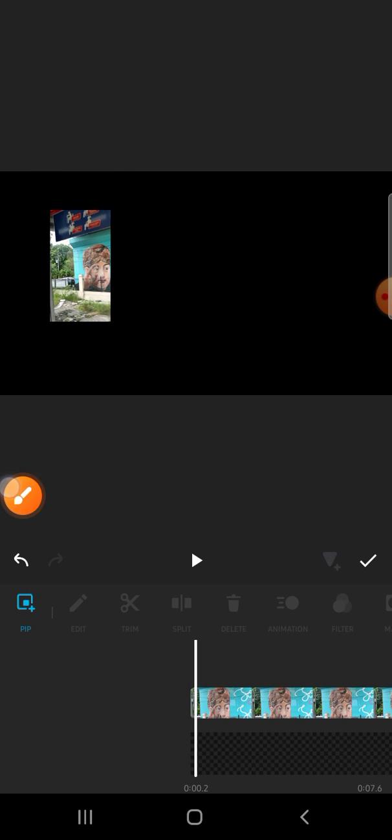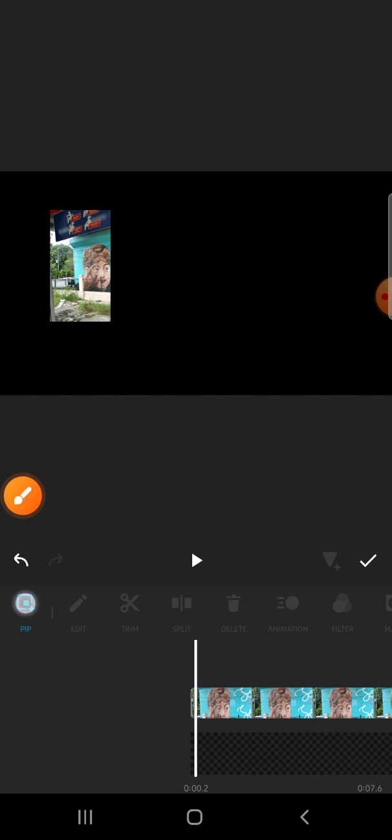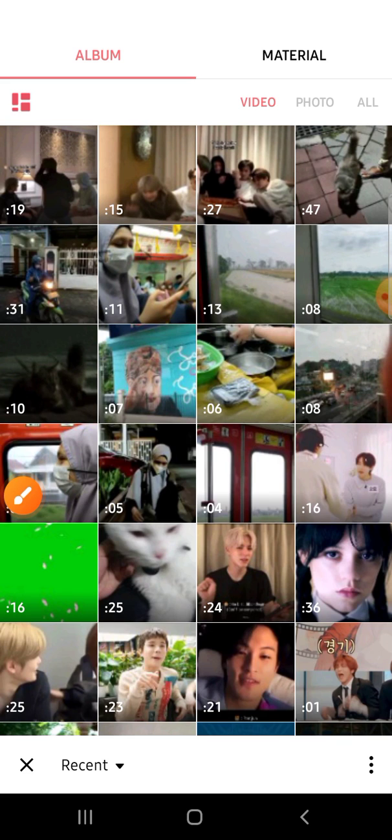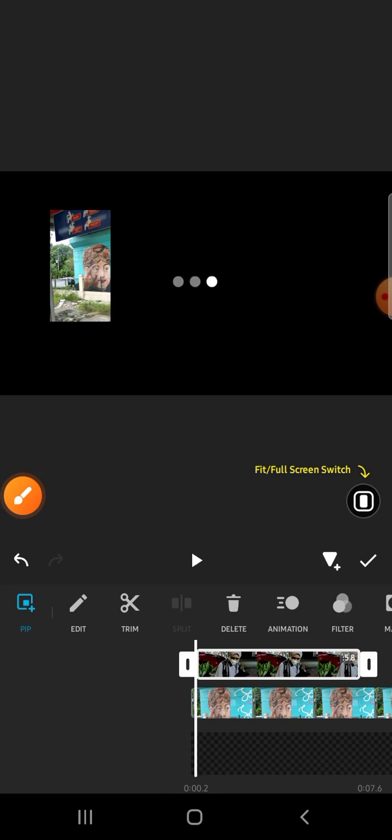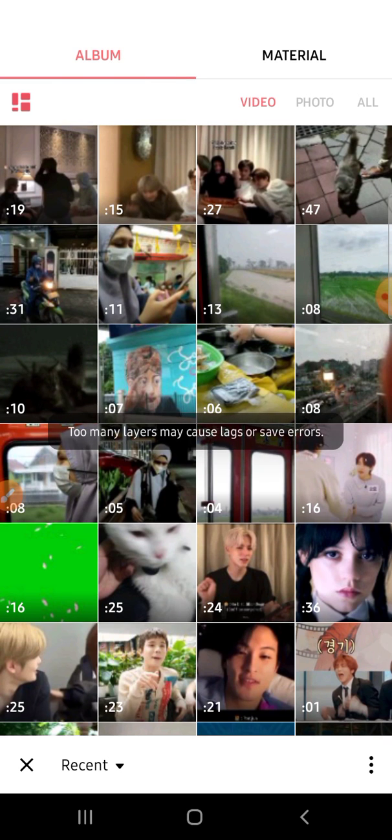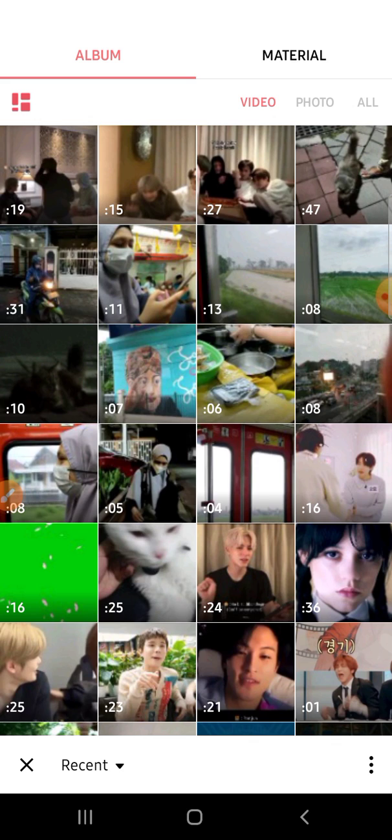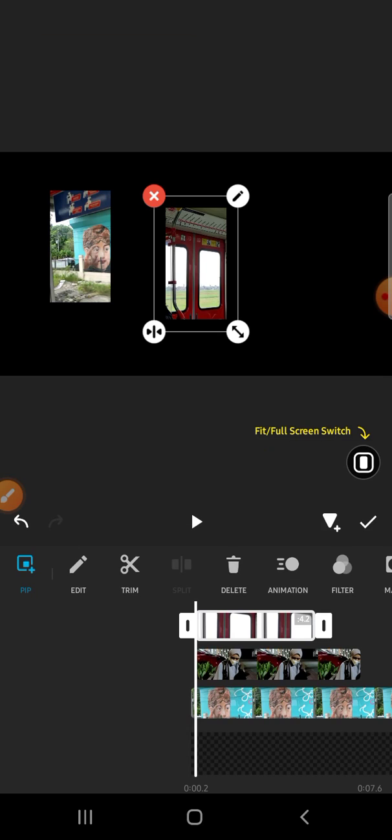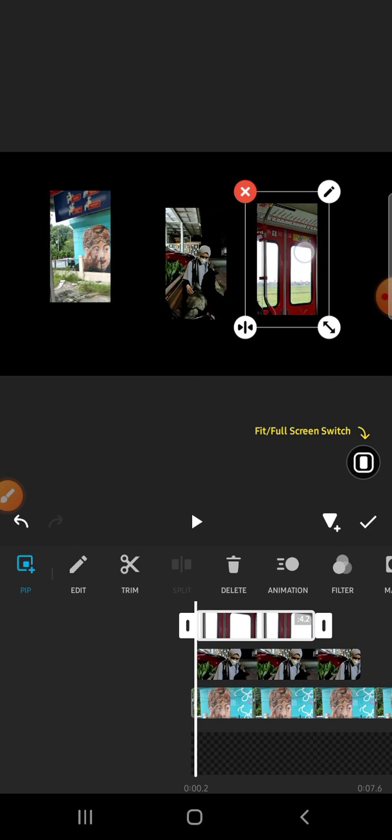I'm going to add this video and one more video. You can repeat this step, and we can adjust the position of the videos like this.